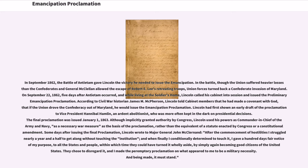The final proclamation was issued January 1, 1863. Although implicitly granted authority by Congress, Lincoln used his powers as Commander-in-Chief of the Army and Navy as a necessary war measure as the basis of the proclamation, rather than the equivalent of a statute enacted by Congress or a constitutional amendment.